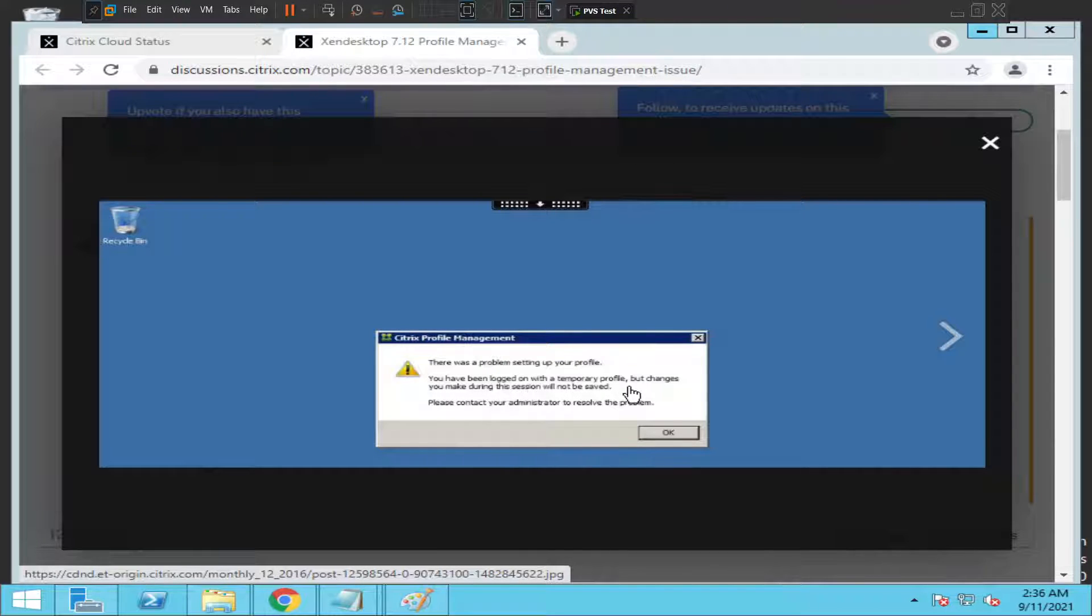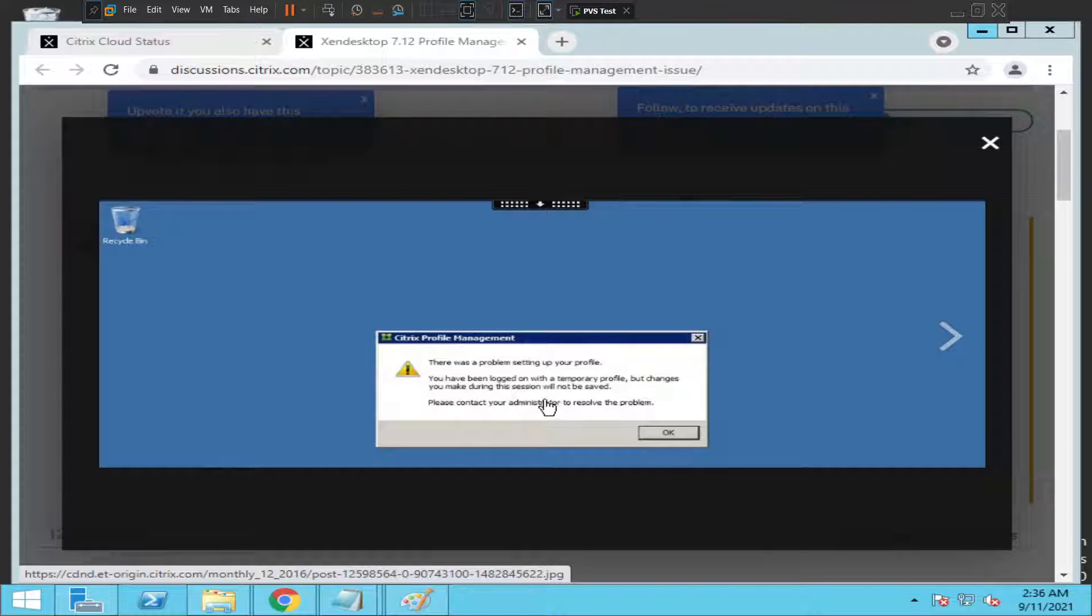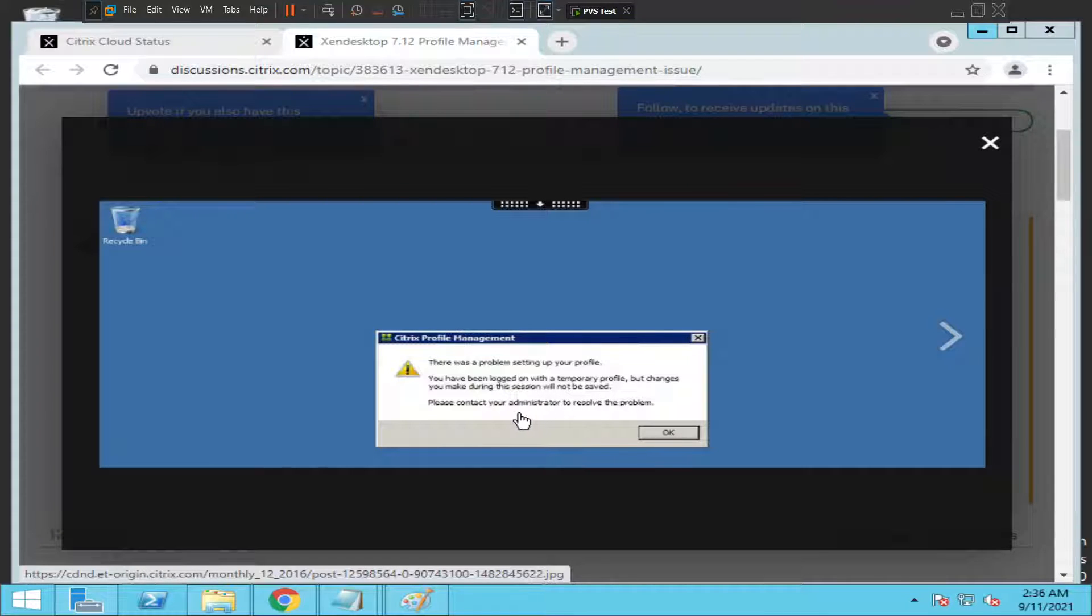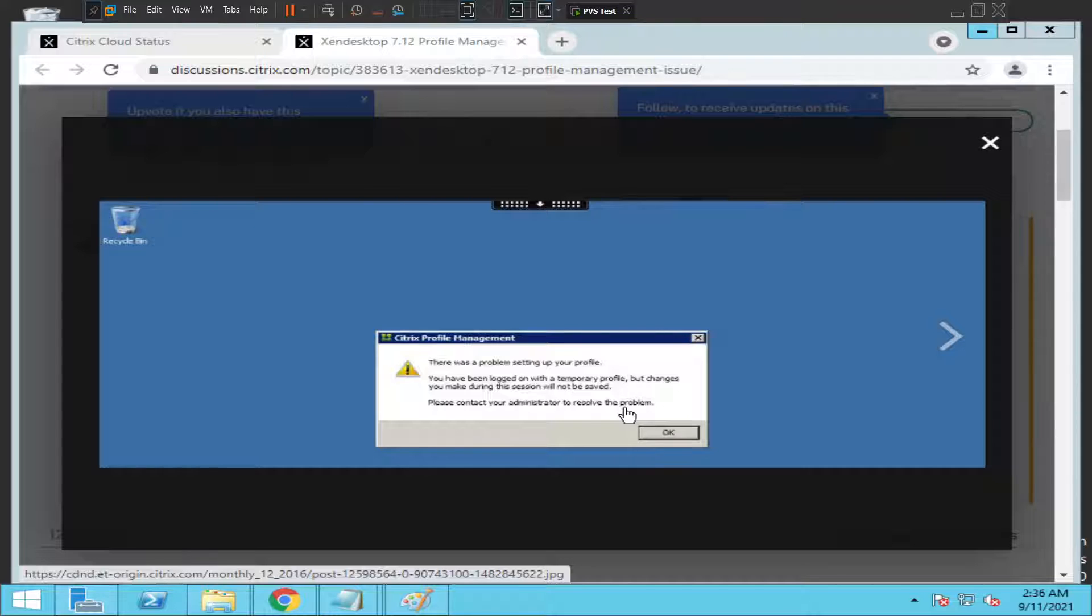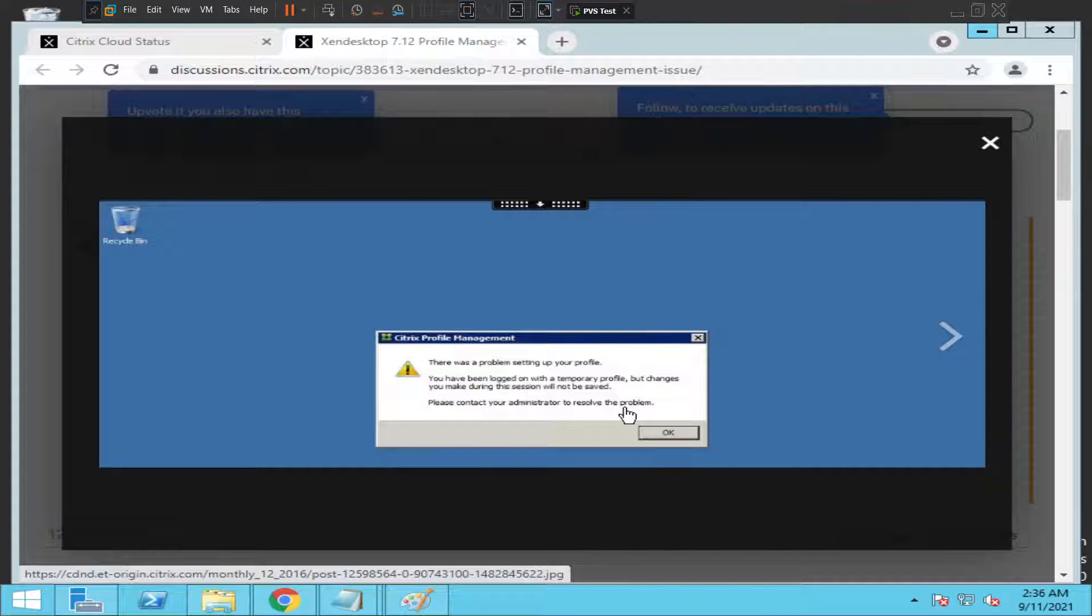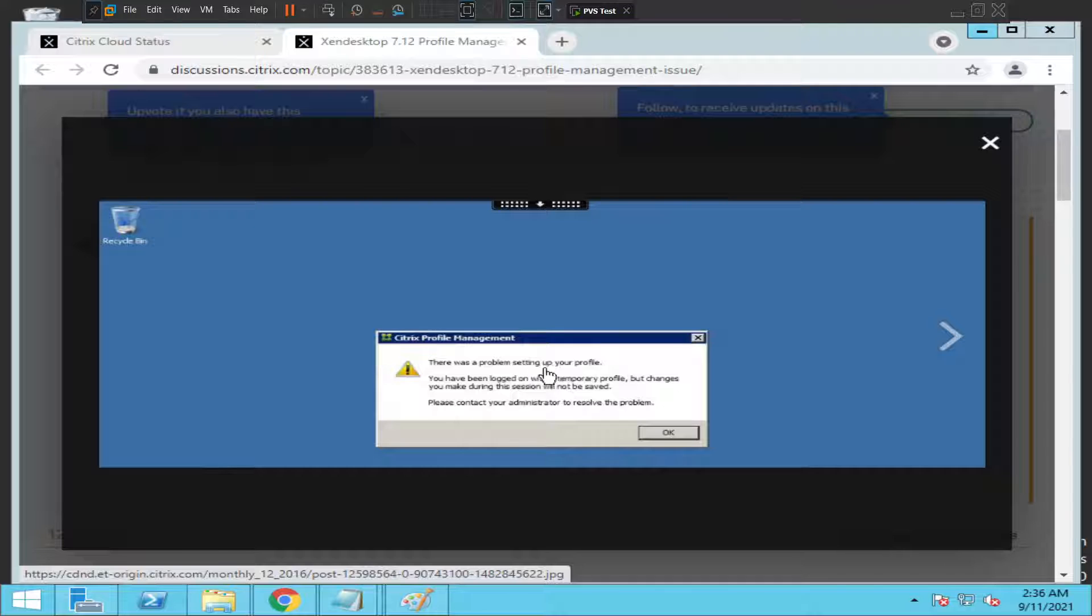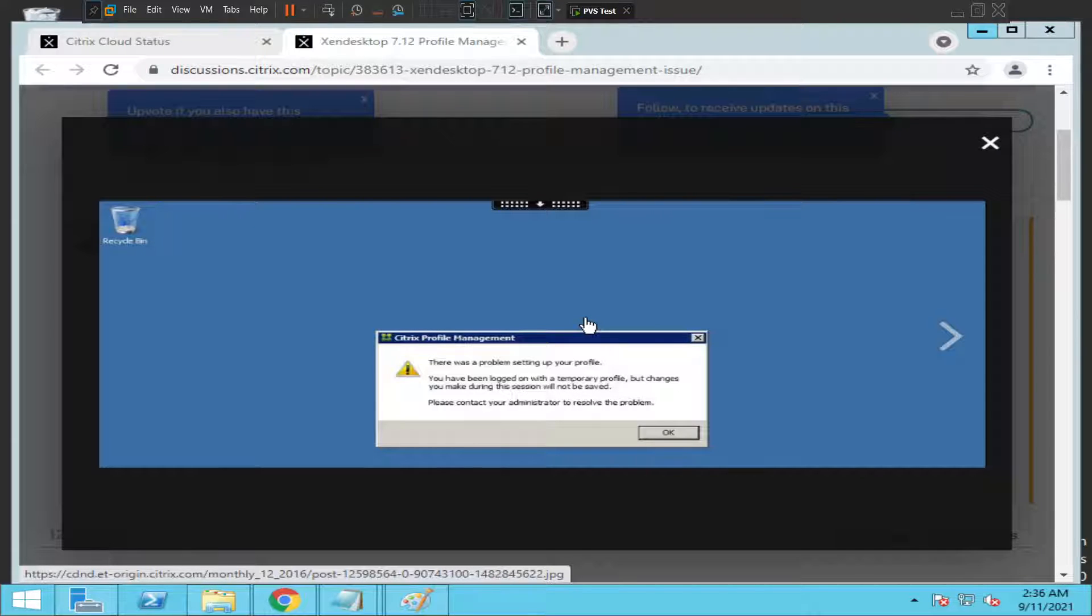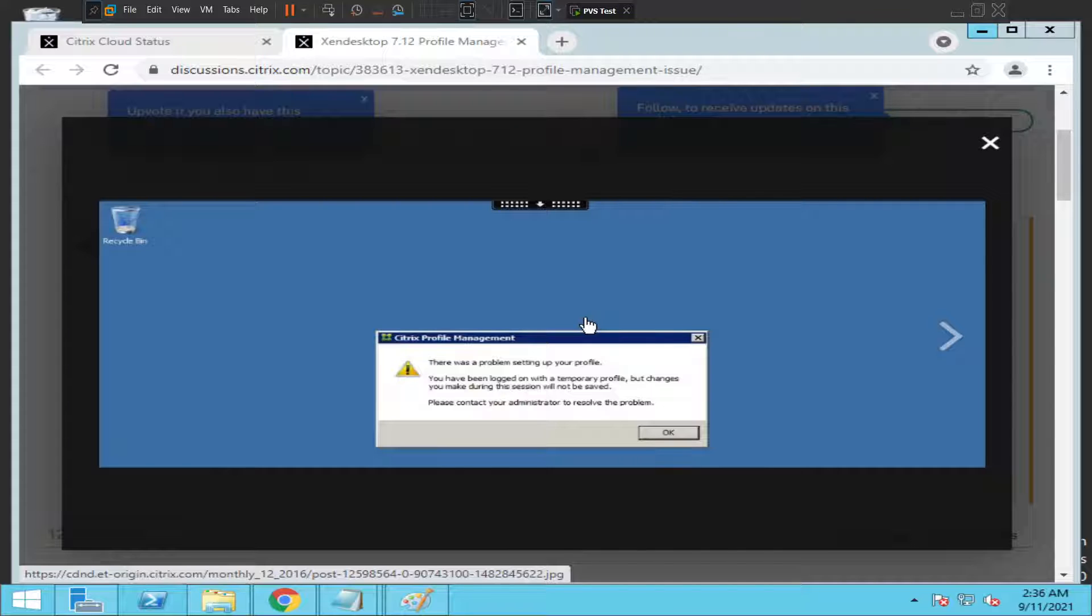The message continues: 'Changes you make during this session will not be saved. Please contact your administrator to resolve the problem.' The user launches with a temporary profile, not a complete profile. This is an issue that needs to be checked on the server end.